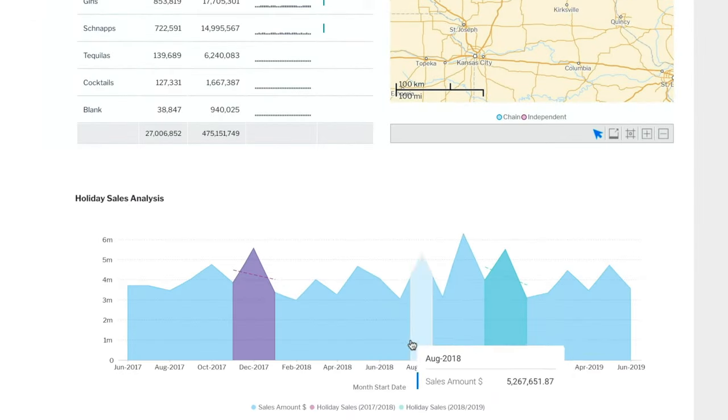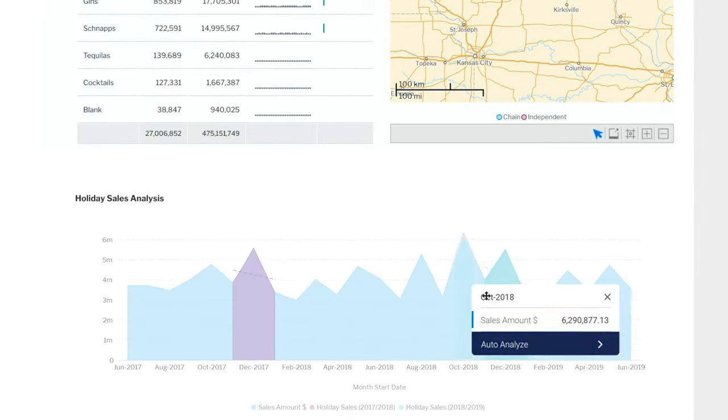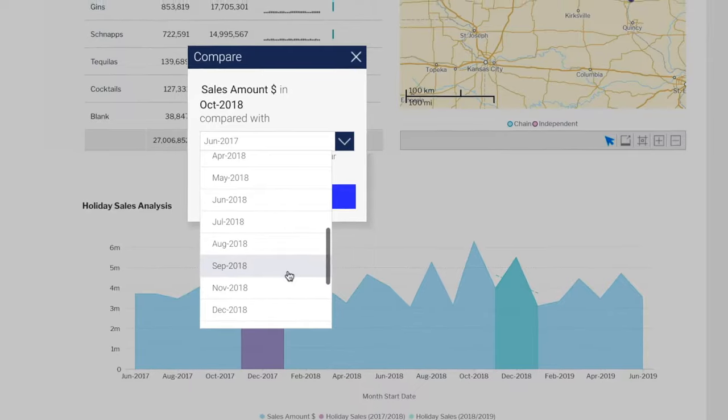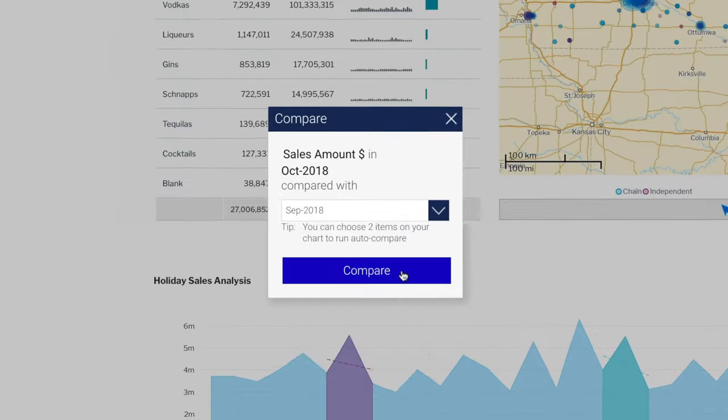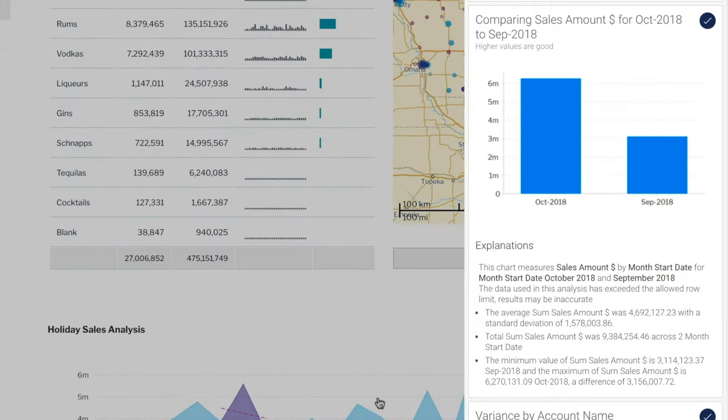Spot a change? Automatically discover why, instantly, with assisted insights.